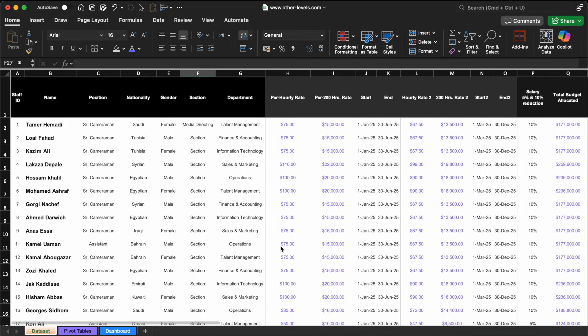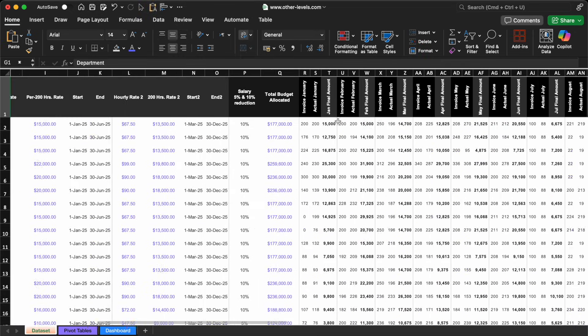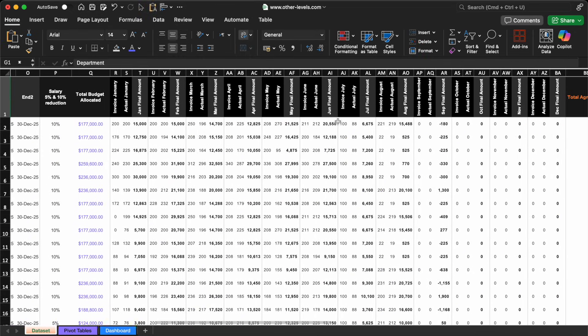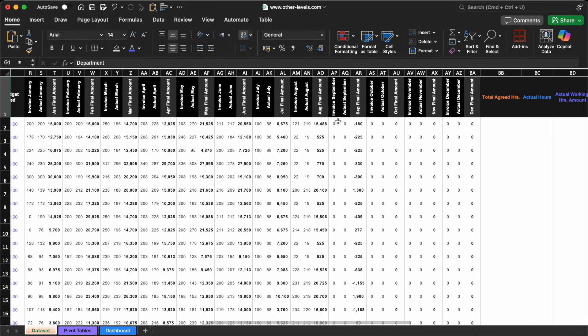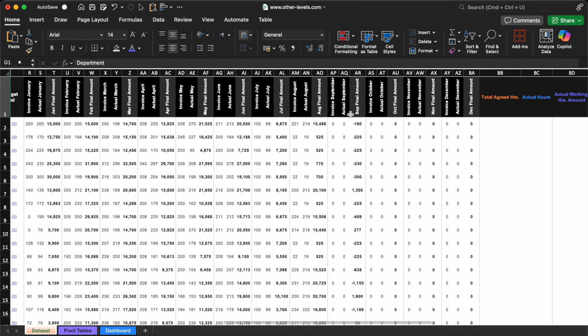If we want to use this table as the foundation for our dashboard, we'll need to generate some additional values that aren't directly available. These values can only be calculated using Excel formulas.